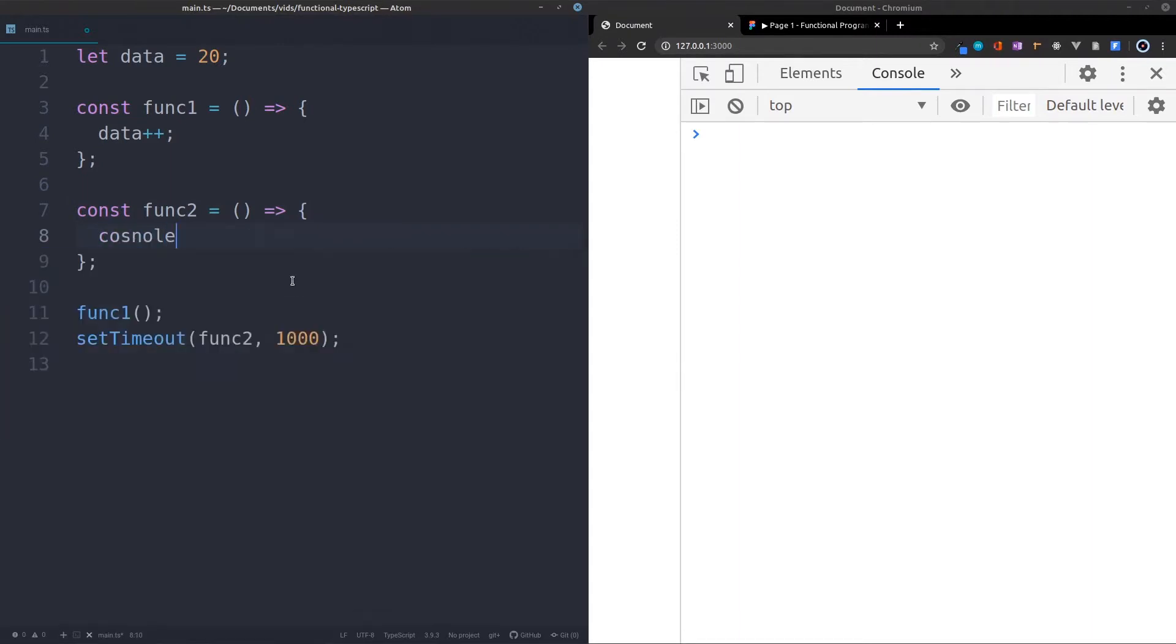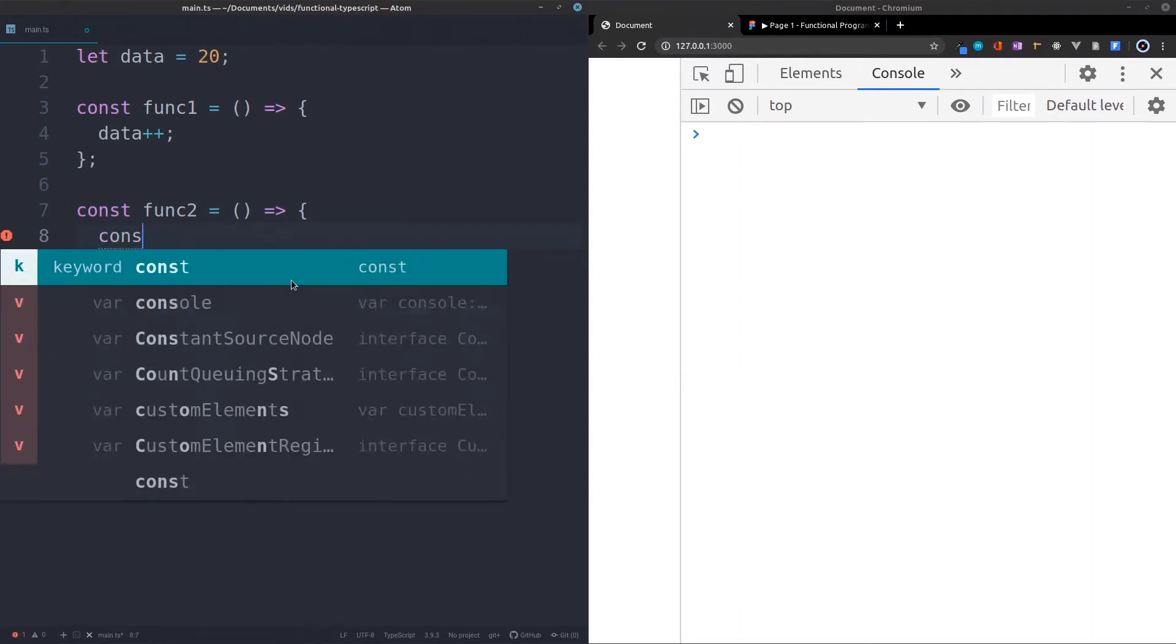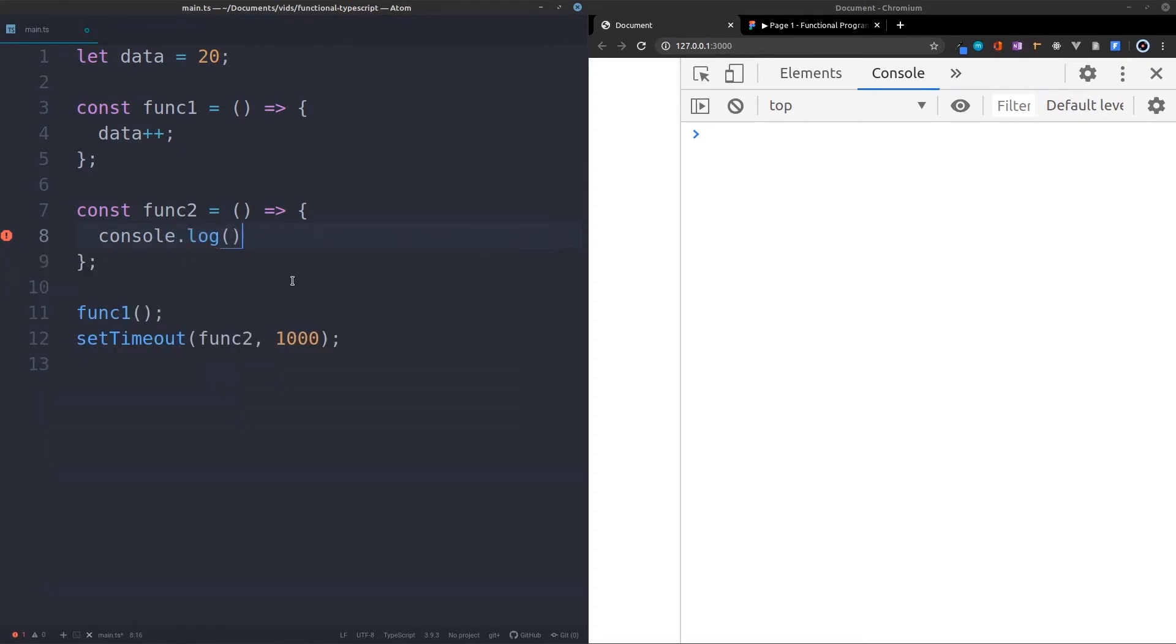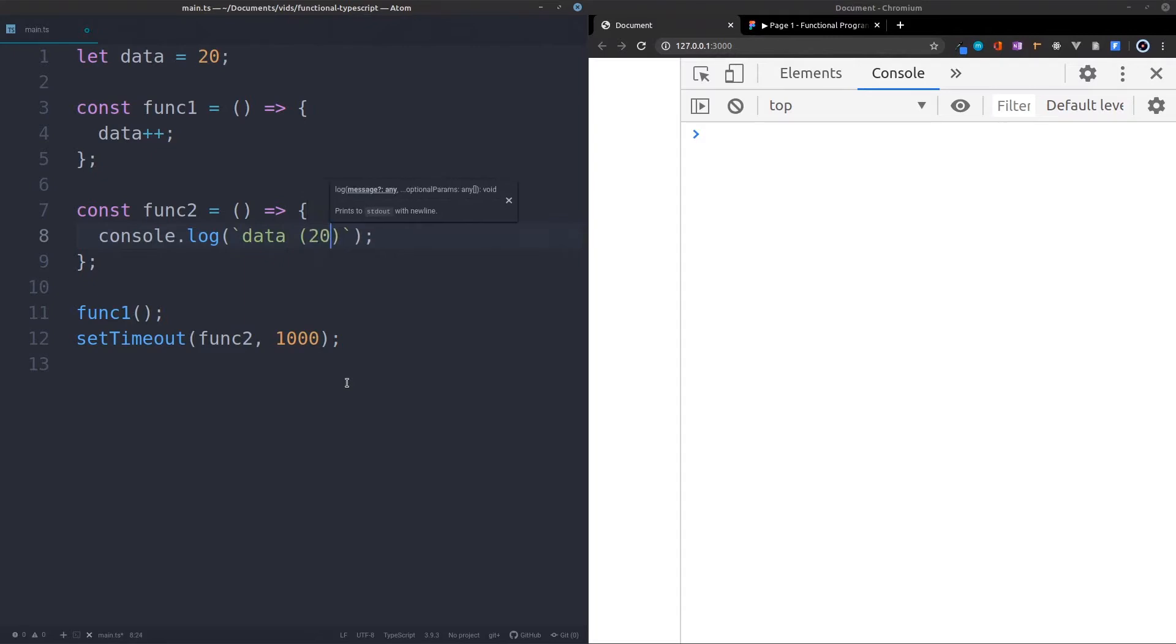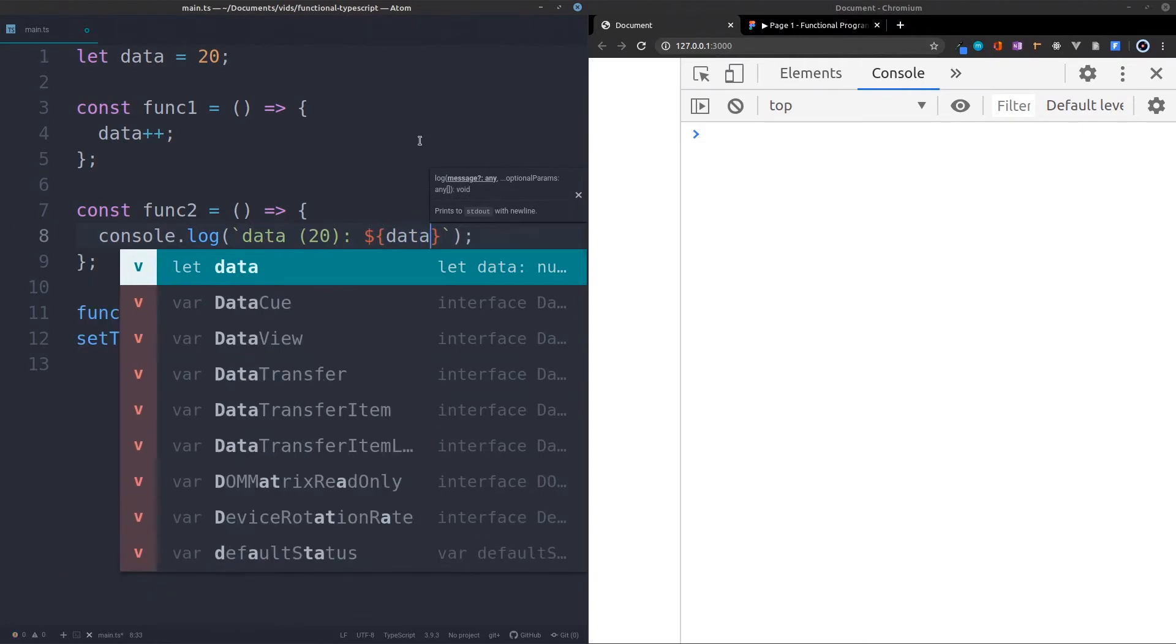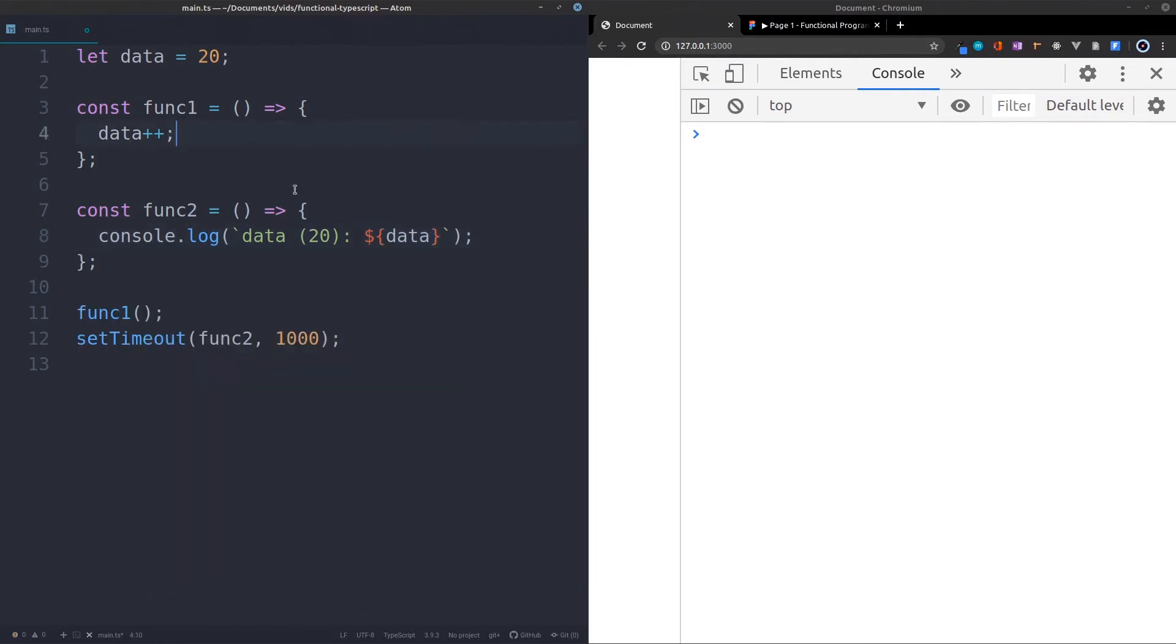And then in the second function, I'm just going to console.log a string. I'm going to say data, and we expect it to be 20, obviously, and we're going to see what it actually is. Now this is just an example. You can imagine that we've actually got something other than just logging something to the console.